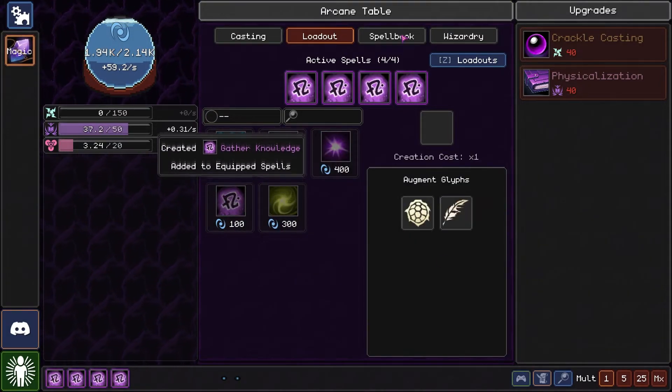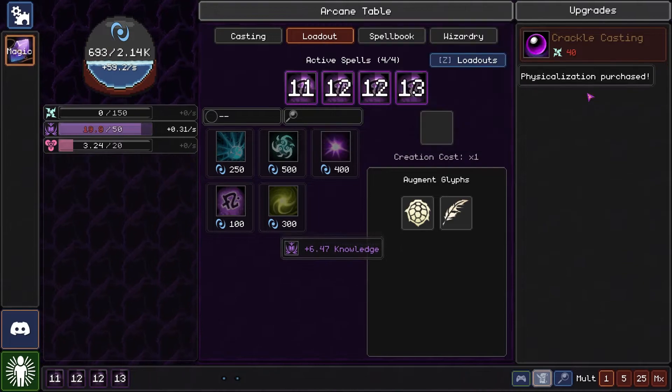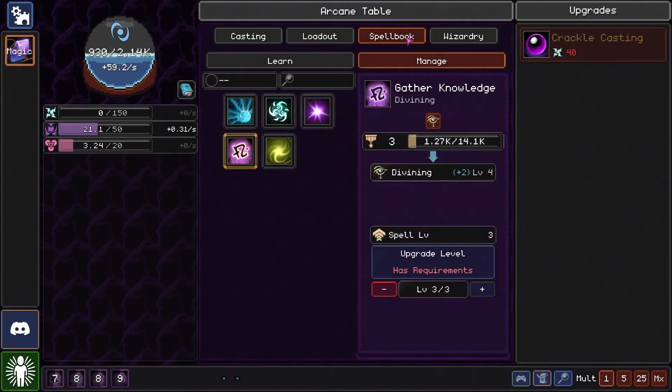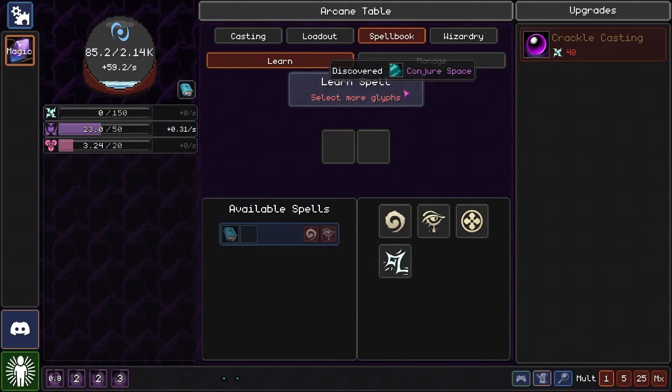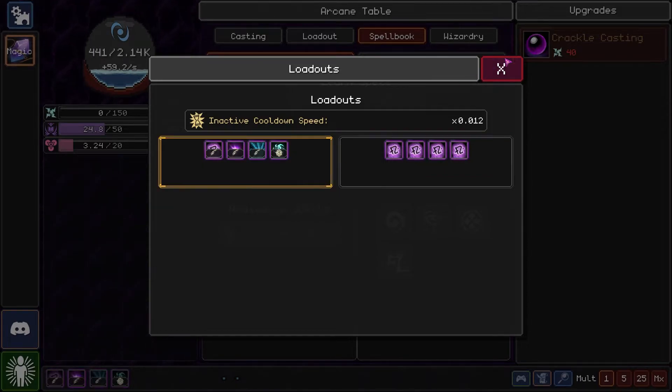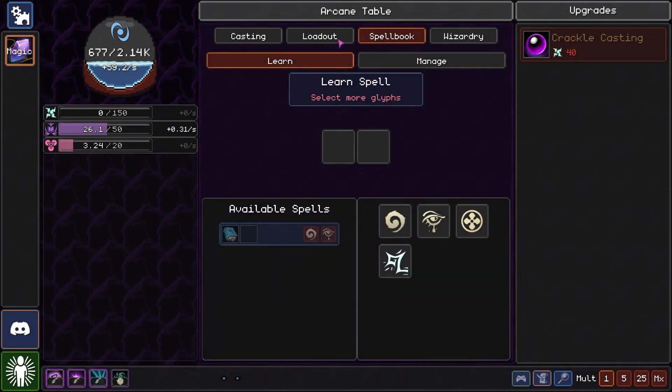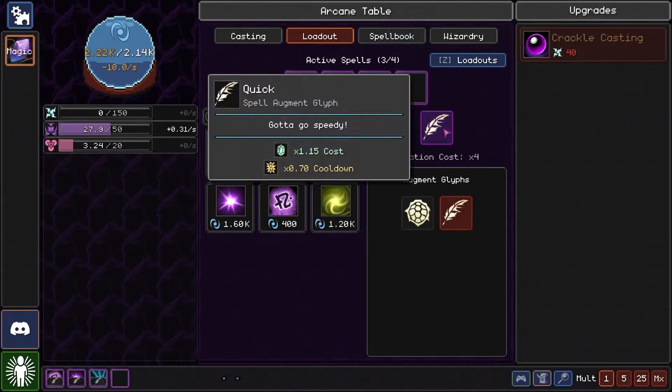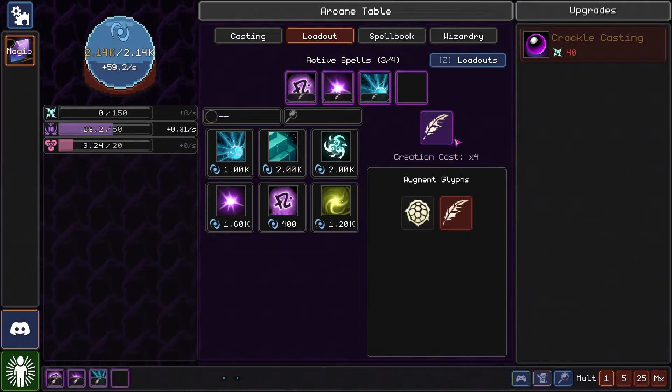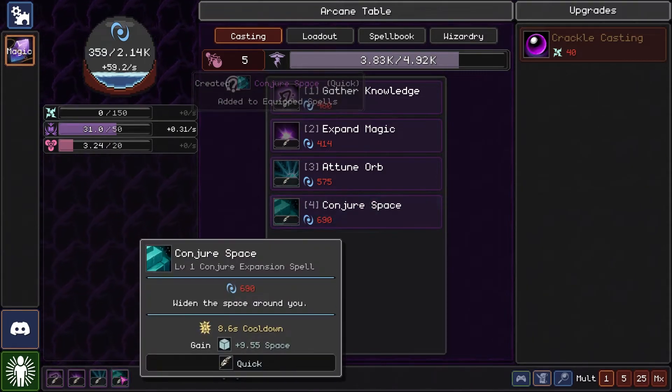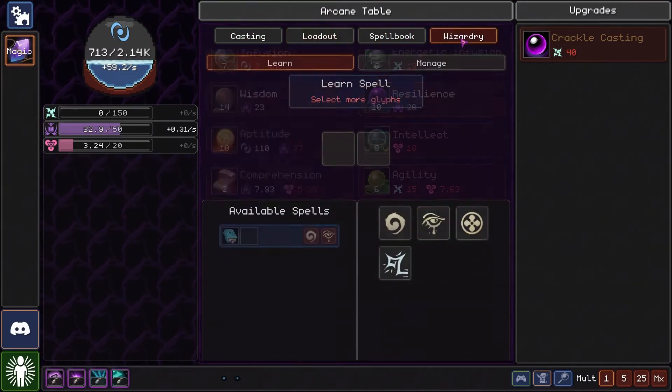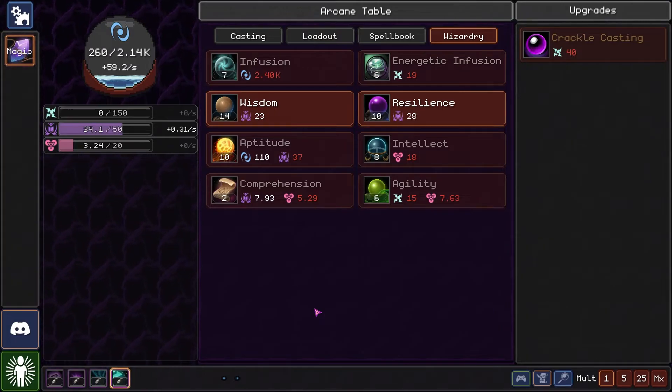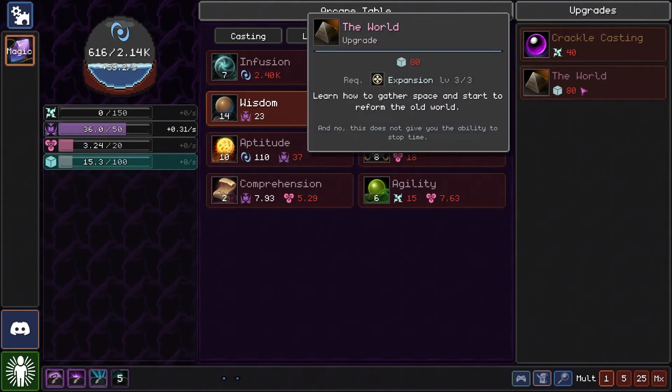We can do this here, I think. Complete knowledge gain. There we go. Now we learned physicalization, which means we can learn stuff like this. Conjure space. On which I will be putting this. There we go.